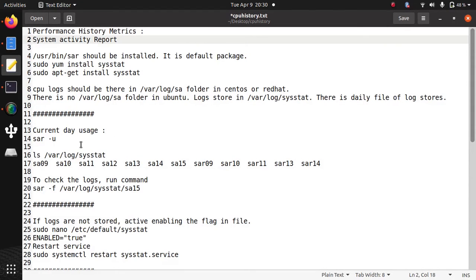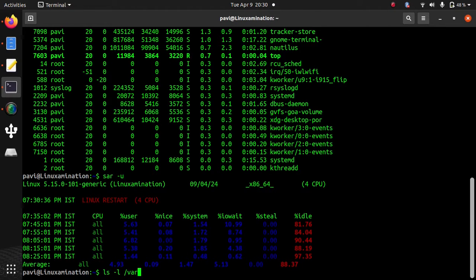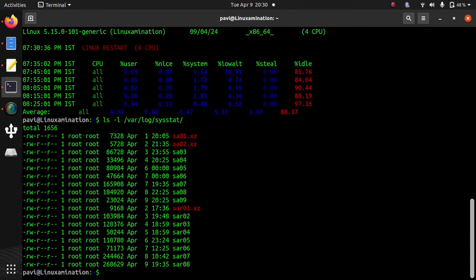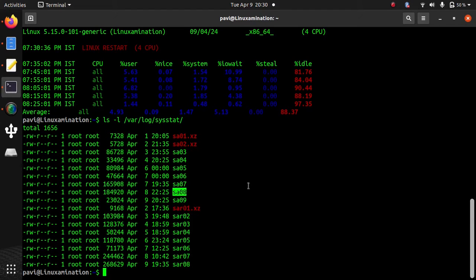So if you want to see some old logs, you need to check this directory in Ubuntu system: /var/log/sysstat. And you can see all the logs with the date.